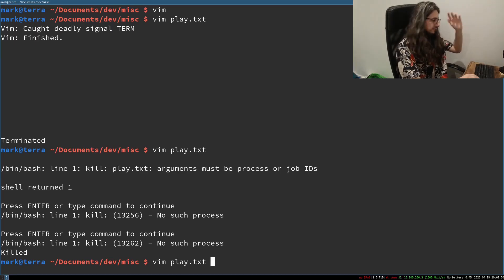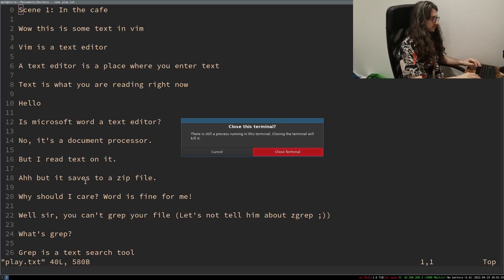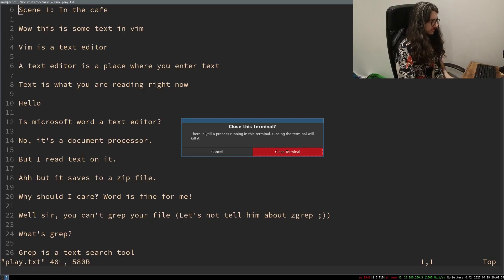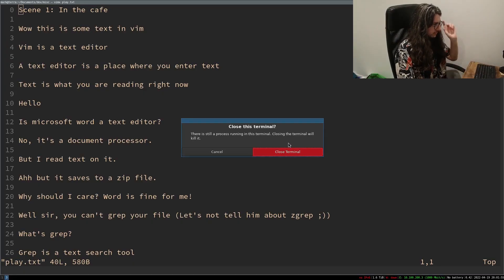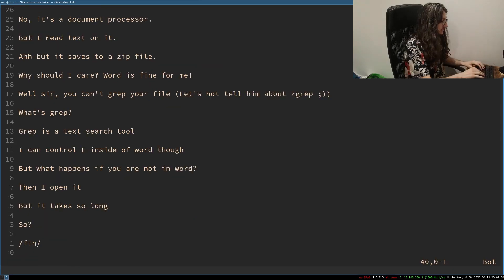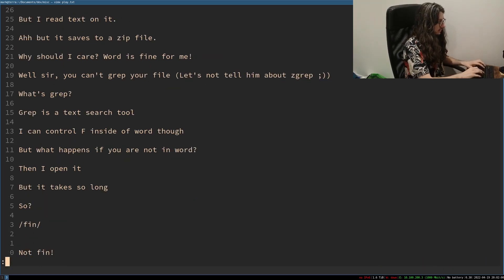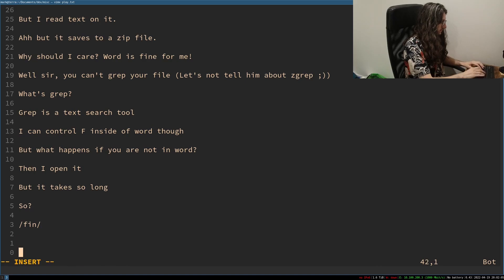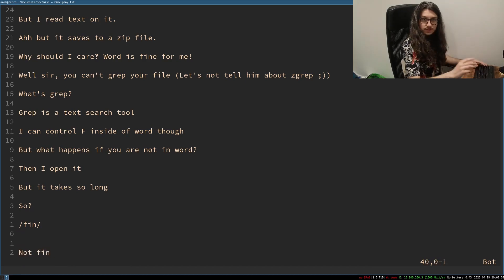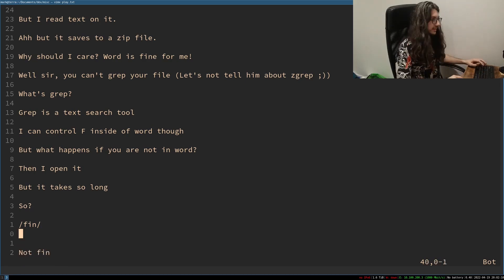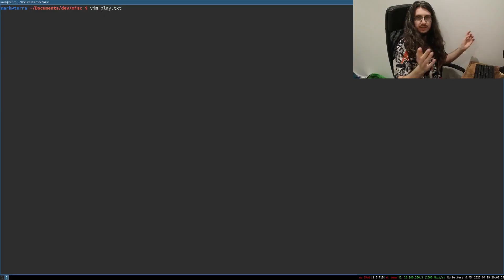Number five. Or four. Let's open Vim again. You know the score by now. Just close the terminal. There is still a process running in this terminal. Closing the terminal will kill it. Fine. We'll do that. But let's make a change first. Not Fin. We've made a change. Wait. No. I don't want to write it. Not Fin. We've made a change. Let's just kill this terminal anyway. Close it. It's gone. Vim's exited.